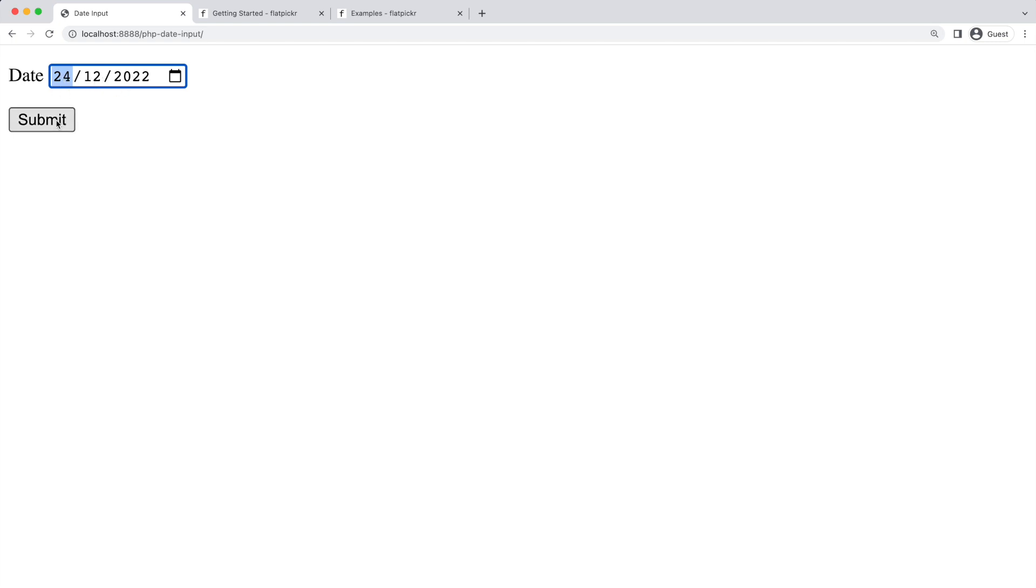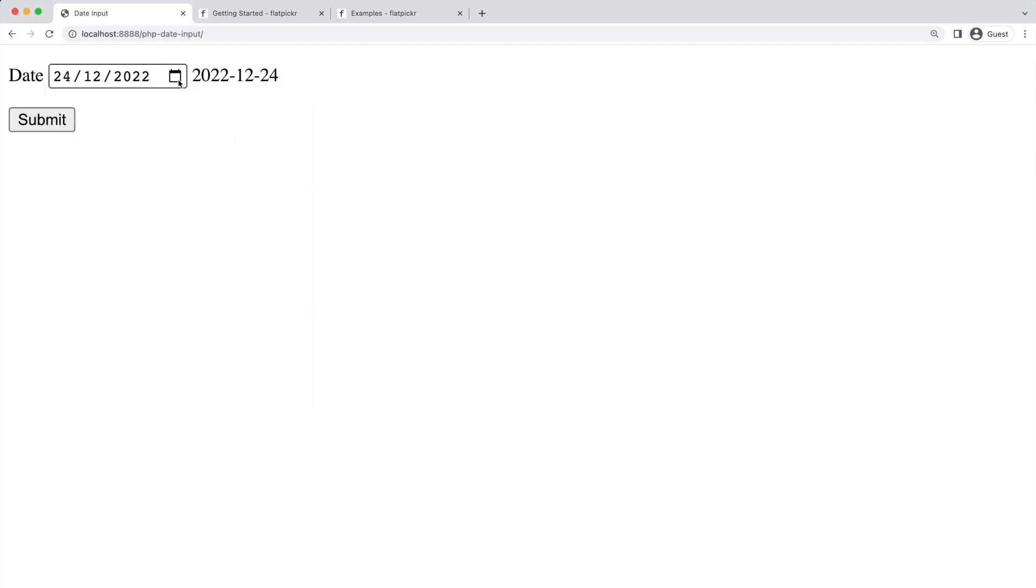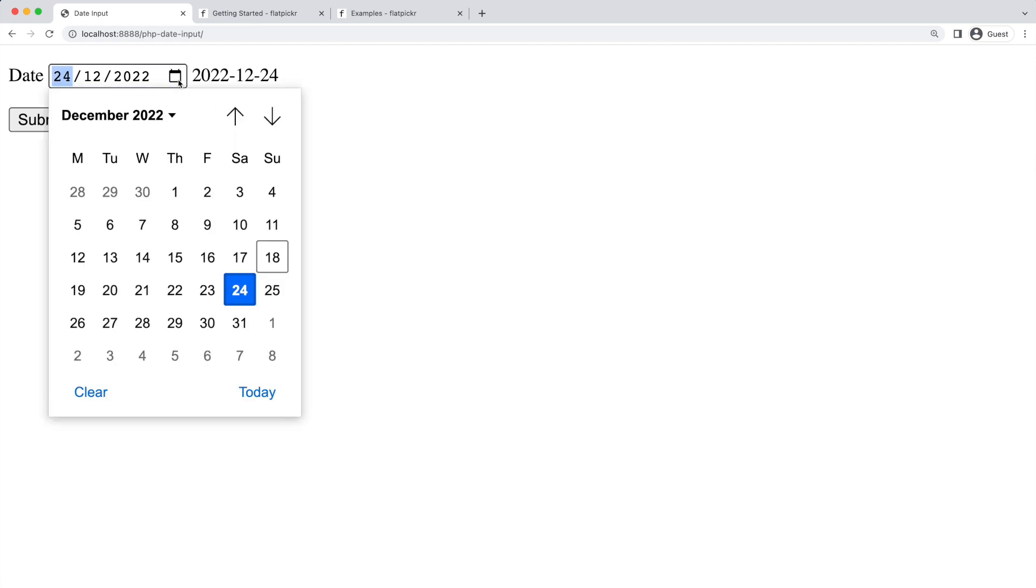But when you submit it you will have the format year, month, and date. Although this is a very simple solution, the date picker is rendered differently in each browser and operating system, so you might need to handle that in your code.